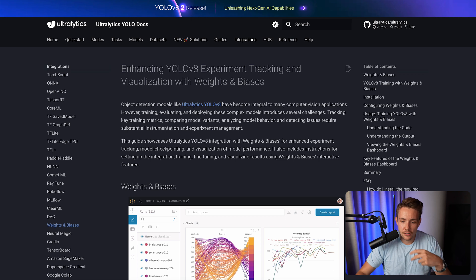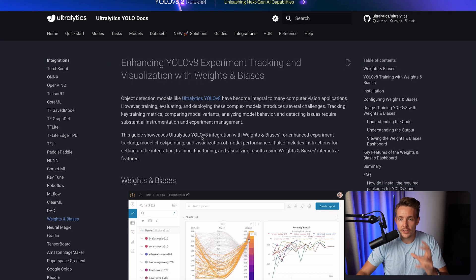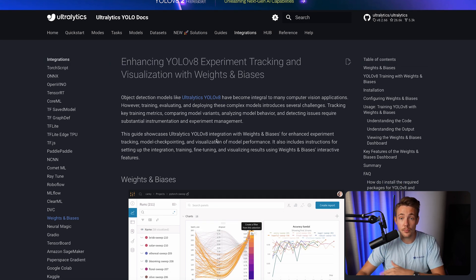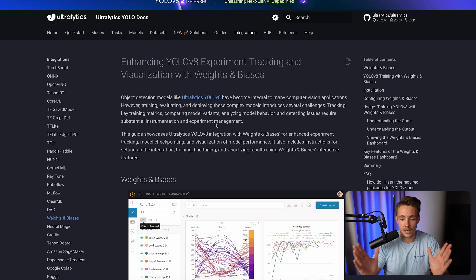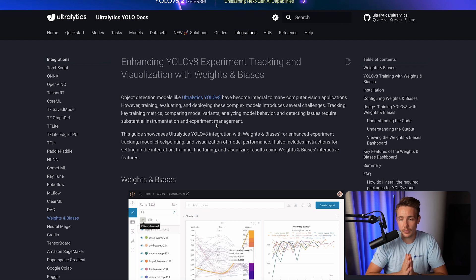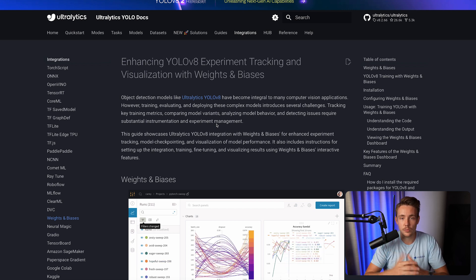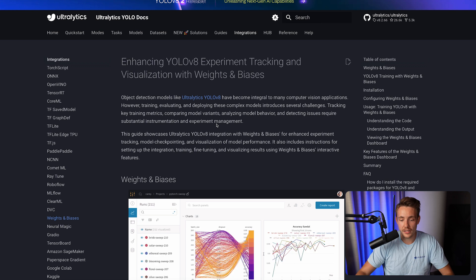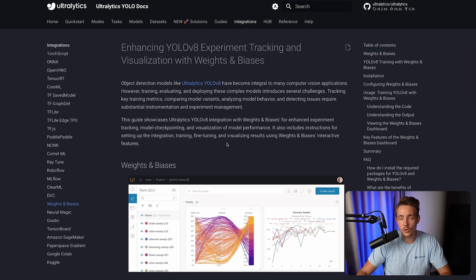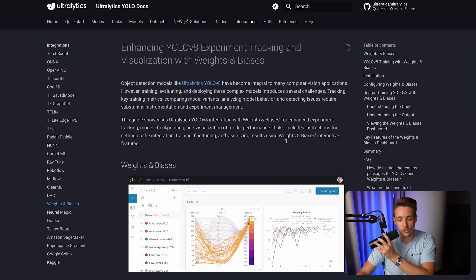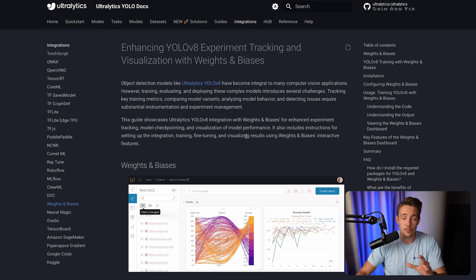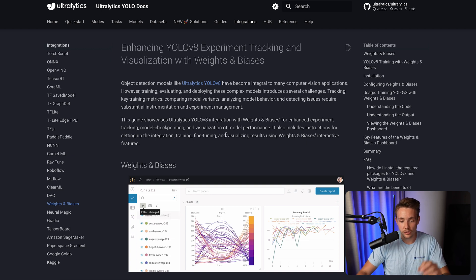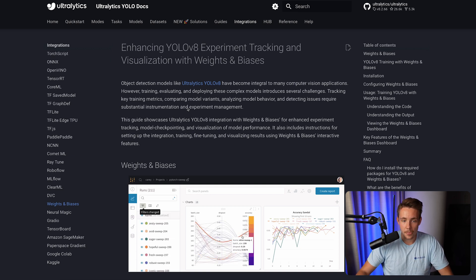So let's just jump straight into the documentation and go through each step. Then we'll open up a Google Colab notebook and also the Weights and Biases website to see how we can set up the whole pipeline, initialize the Weights and Biases connection with the training loop from Ultralytics, and train our own custom YOLOv8 model.